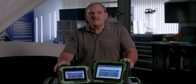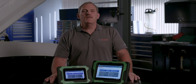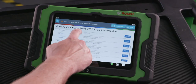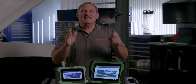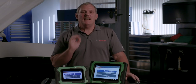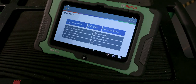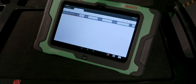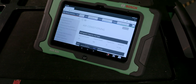The Bosch ADS series tools include exclusive Repair Source — a comprehensive vehicle service and repair information library. Connect and diagnose with vital technician information needed for repairs, all targeted to the specific vehicle year, make, model, and engine.